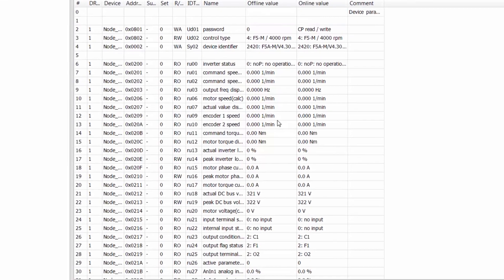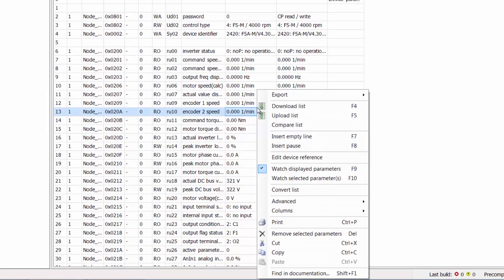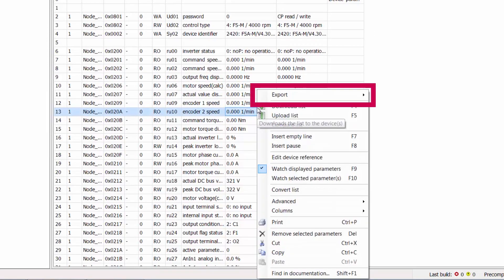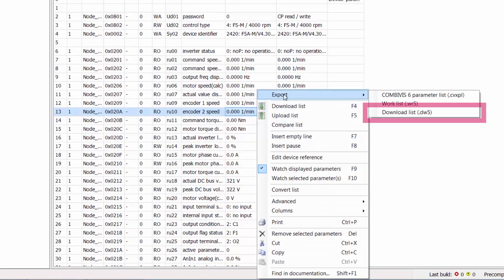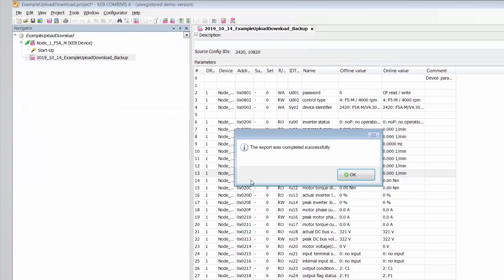To export, right-click in the Parameter List window, go to Export, and then Download List. The save file will have a .dw5 extension at the end. The save file window will pop up — save it, and your upload process is now complete.